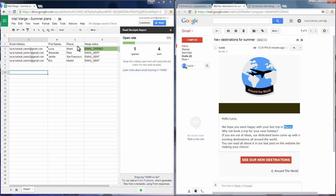And back in the spreadsheet, you now see that one of your emails has already been opened.